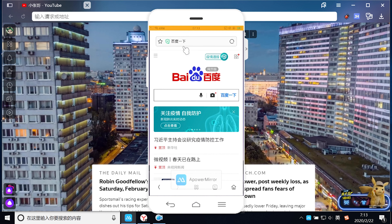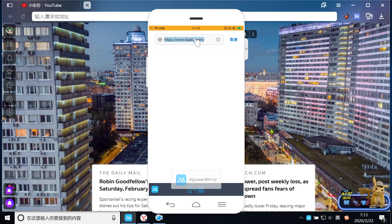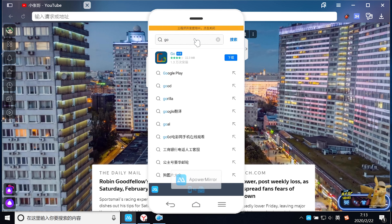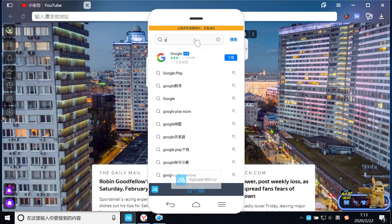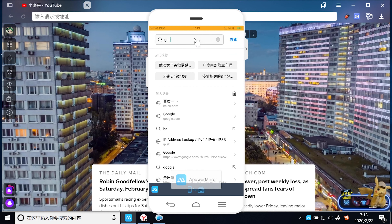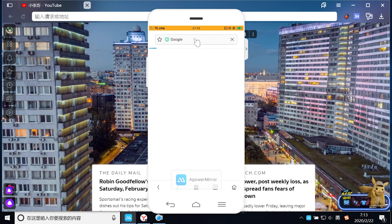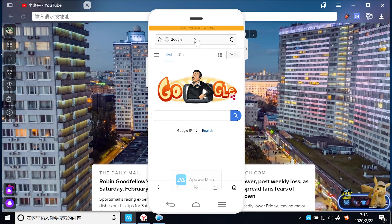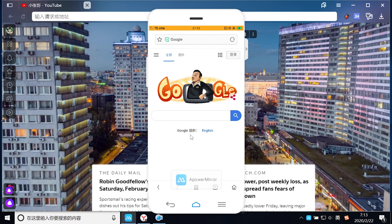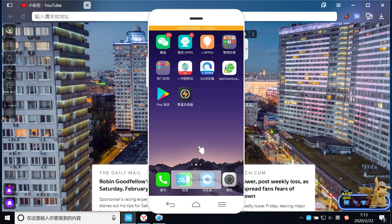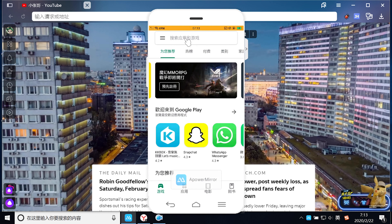然后我们现在打开浏览器，上一下谷歌看看有没有问题。大家可以看到上谷歌是完全没有问题的。然后我下载一个YouTube APP，我们进去测试一下，打开Google Play，直接在这下载YouTube。